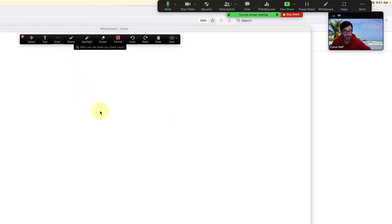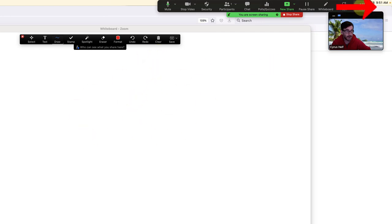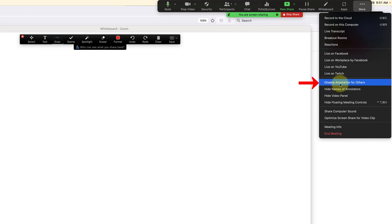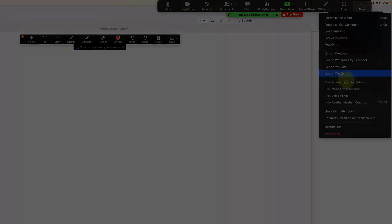If there's something you don't like, you can turn that off by clicking More again. You'll see it now says disable annotation for others. That's something you want to be aware of when using the whiteboard. Alright, that's it. Thanks for watching.